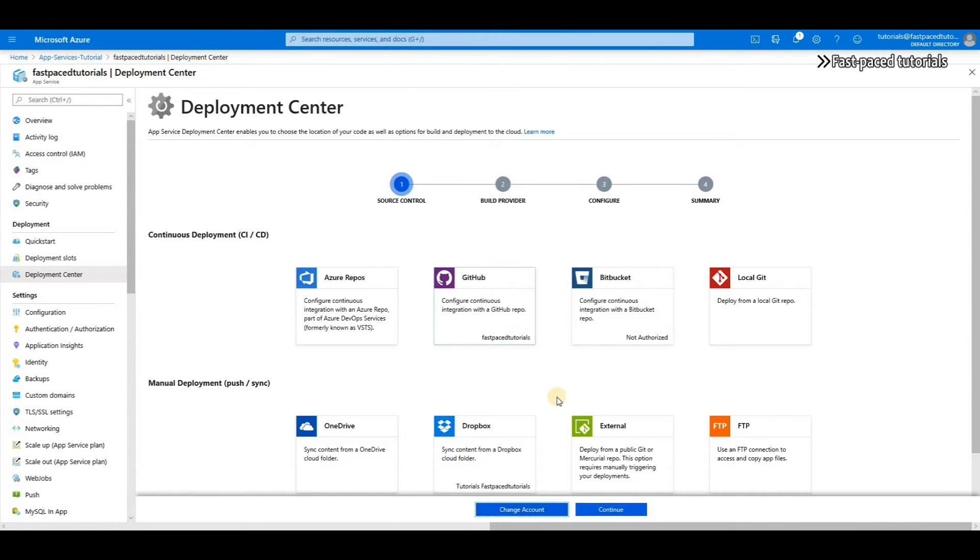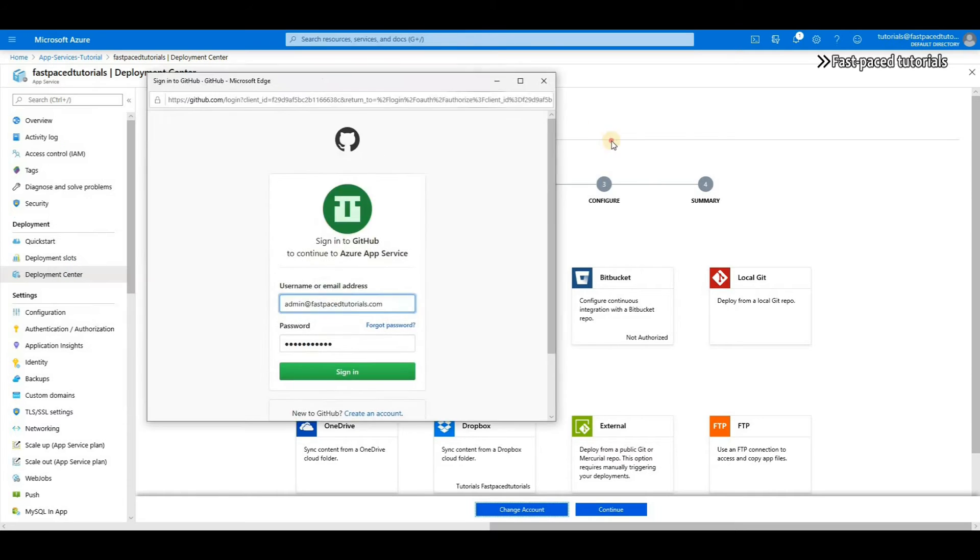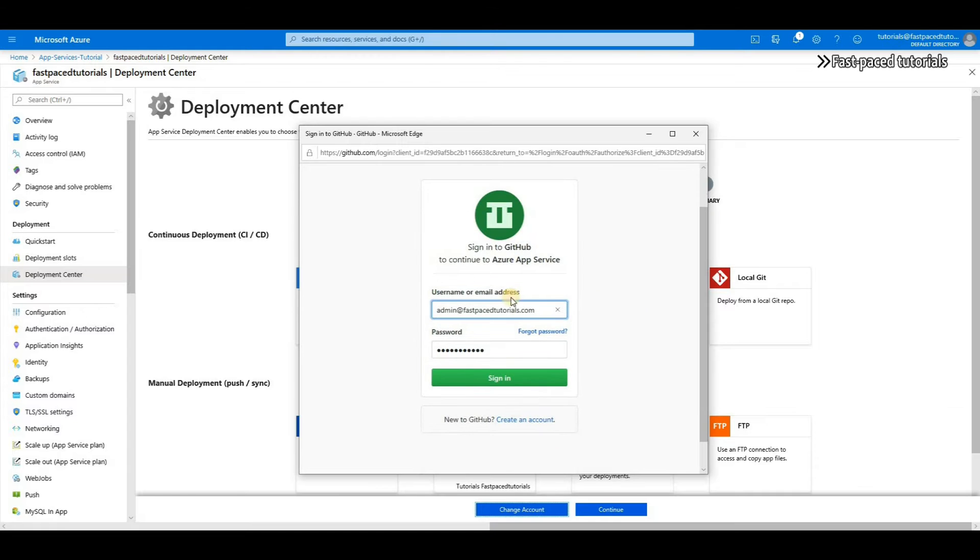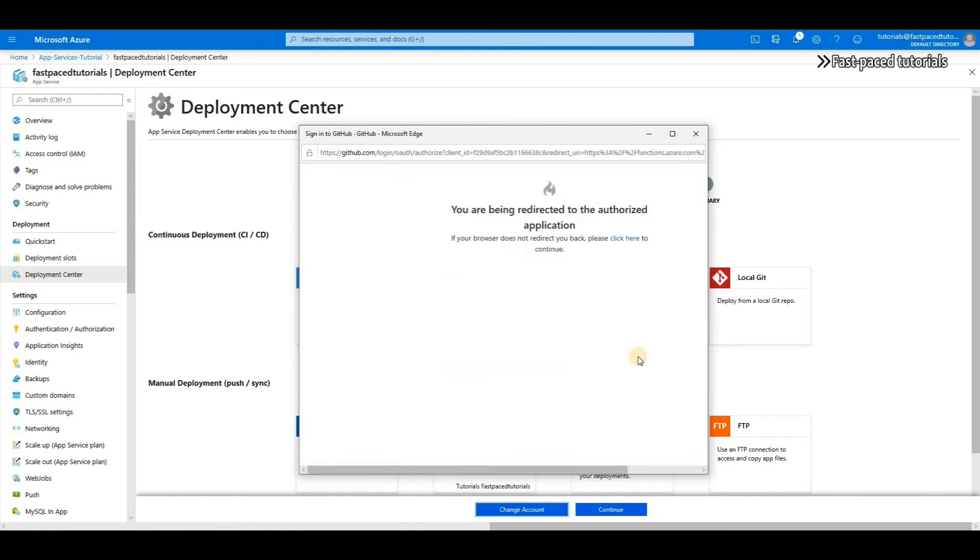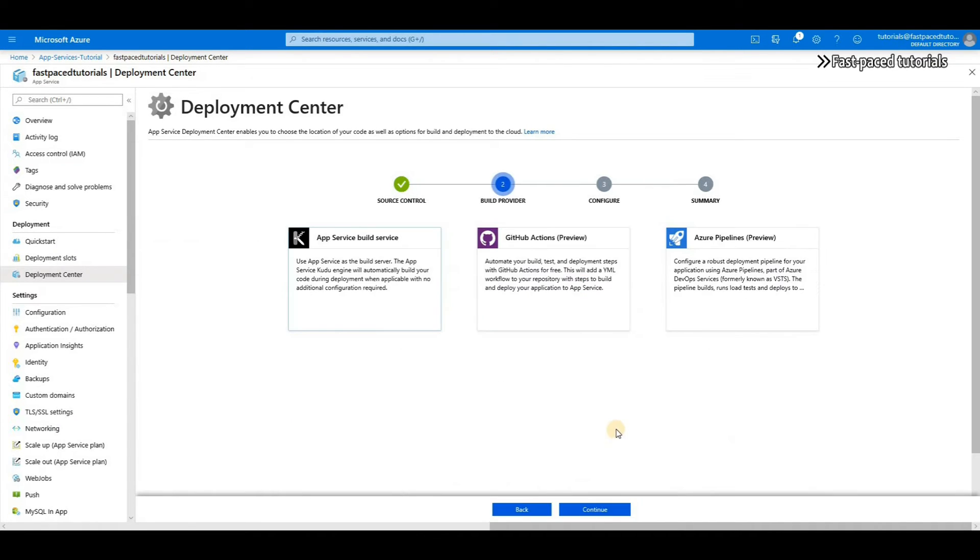If I click on change account it will open up a window like this and then it will ask you - it is actually GitHub asking you to sign in to your account and then authorizing Microsoft Azure to access your account. So it is done. Now I can click and continue.